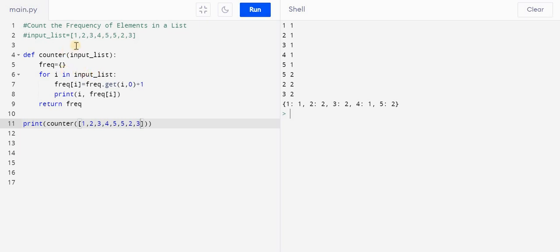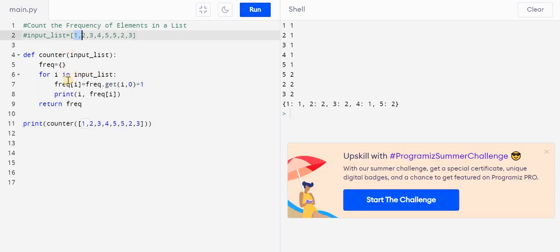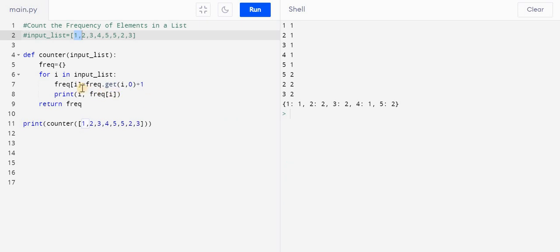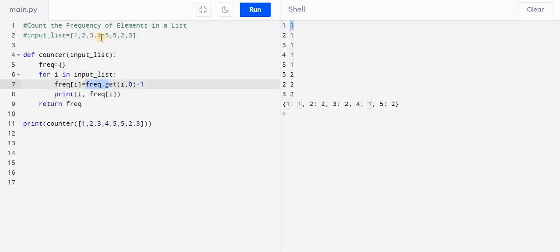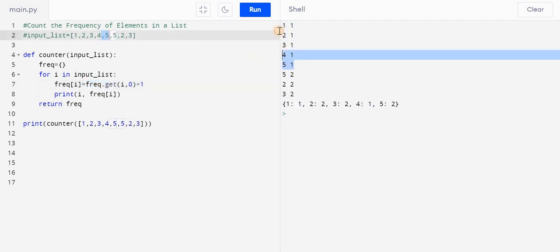Then you can see we have this output. Like, see first one, one comes over here. One goes over here, so one is repeated once - like one is present and it returns one. Then two goes here, likewise three goes here, four goes here, and then five goes here. So till five you can see we have one value, right. But again when five comes over here...